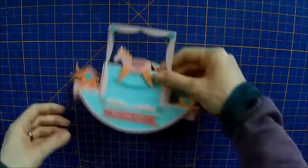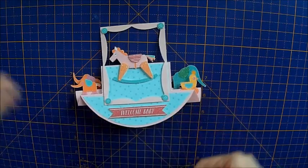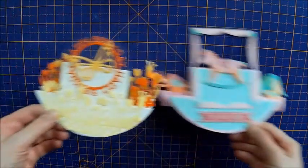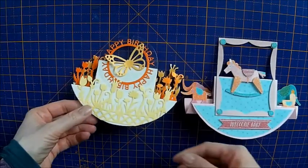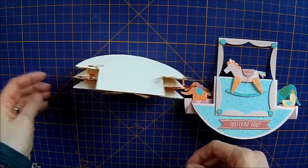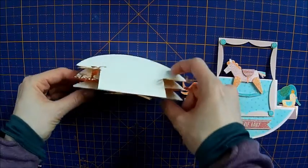Right, today I want to show you how to make a rocker card. I've got a couple of different ones here that I've made, so these when you place them down they rock which is quite cool.